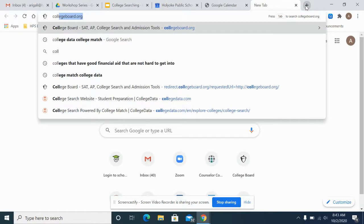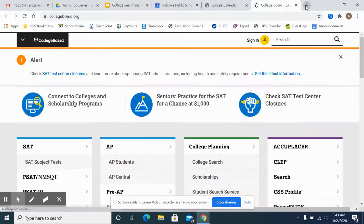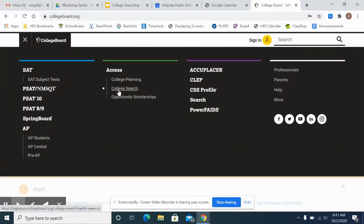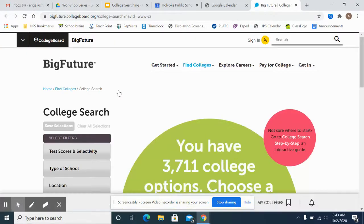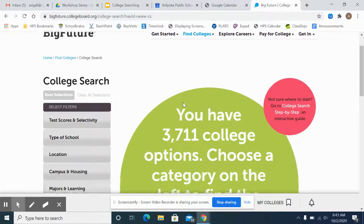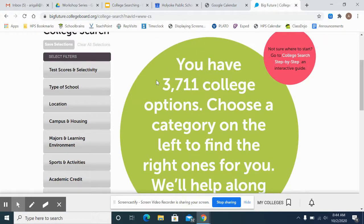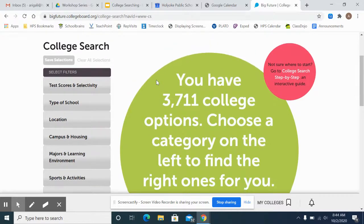I would start by Googling College Board. If you have a College Board account, it's beneficial to log in first. If you don't, it's not a problem. Click here and under Access College Search. The reason logging in is beneficial is because if you're logged in, you can save colleges to your college list if you like them. If you're not logged in, it won't save anything.